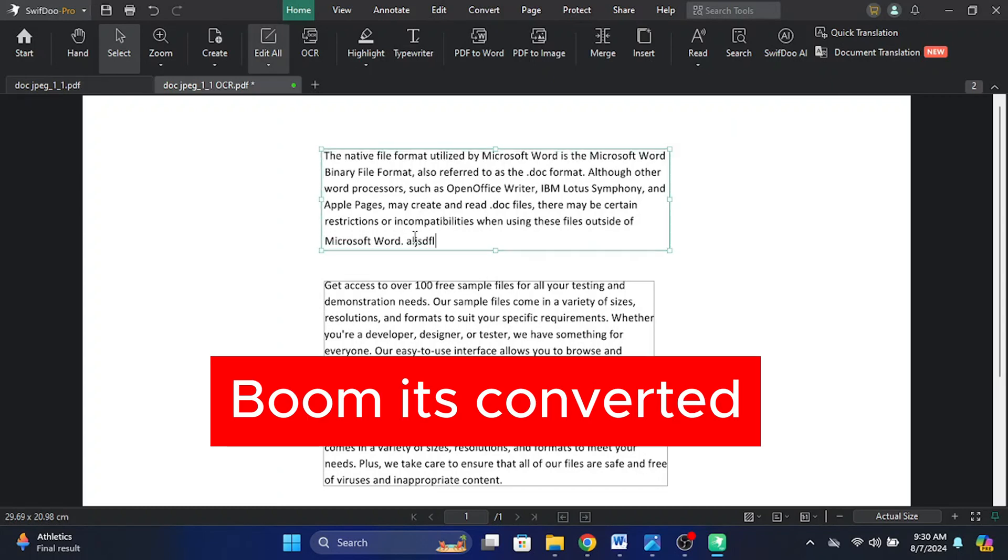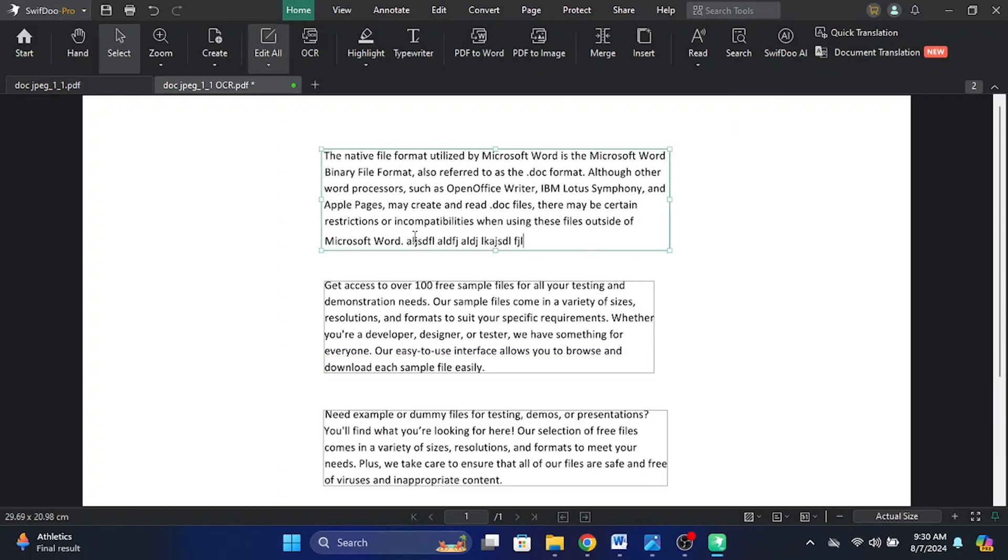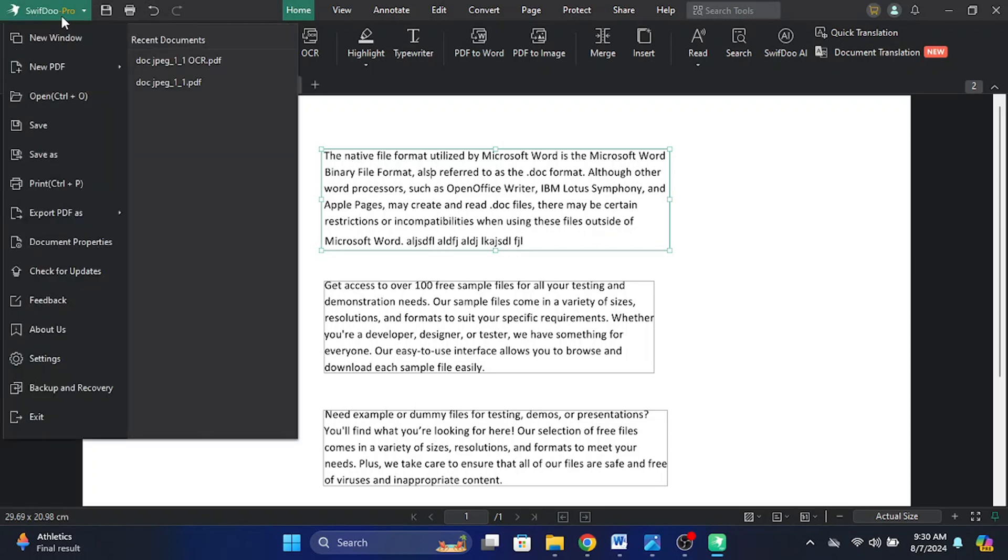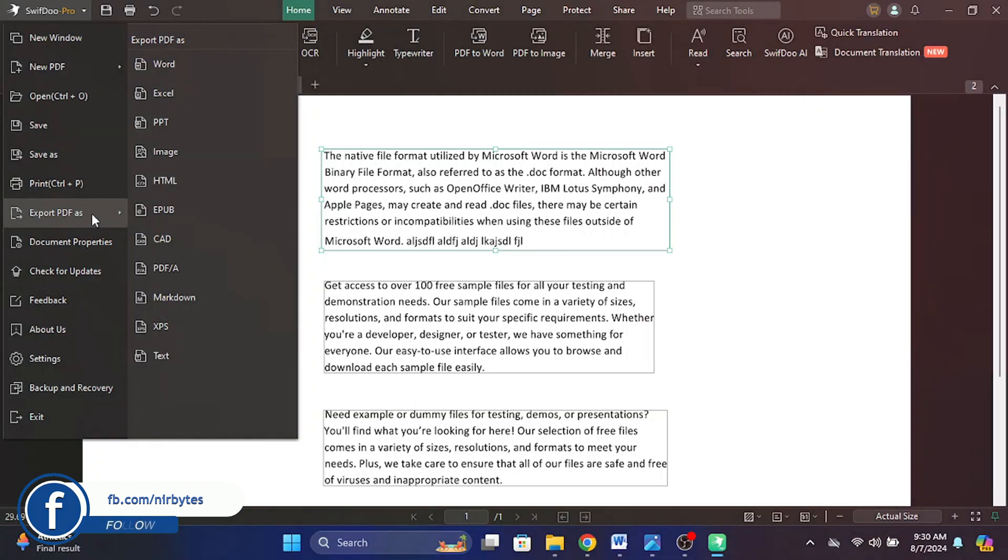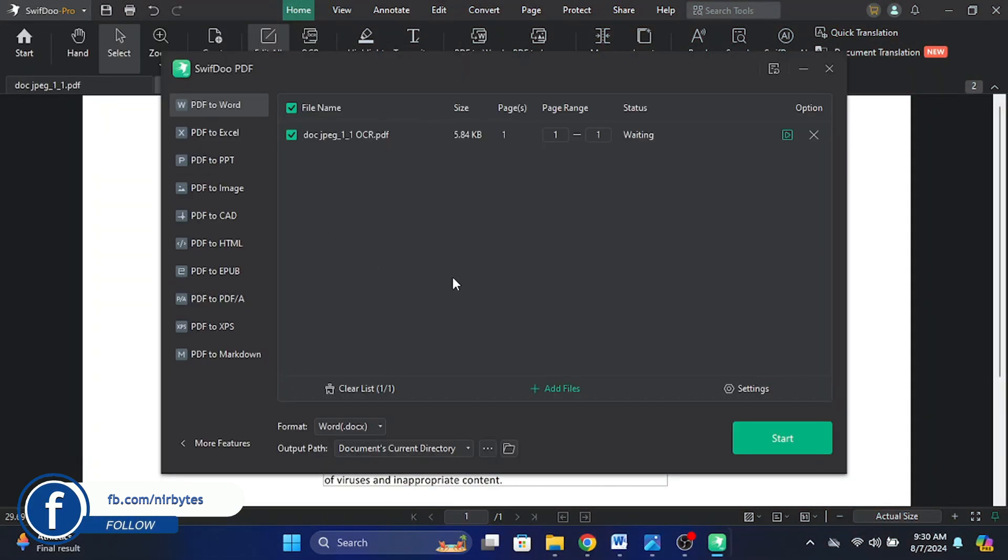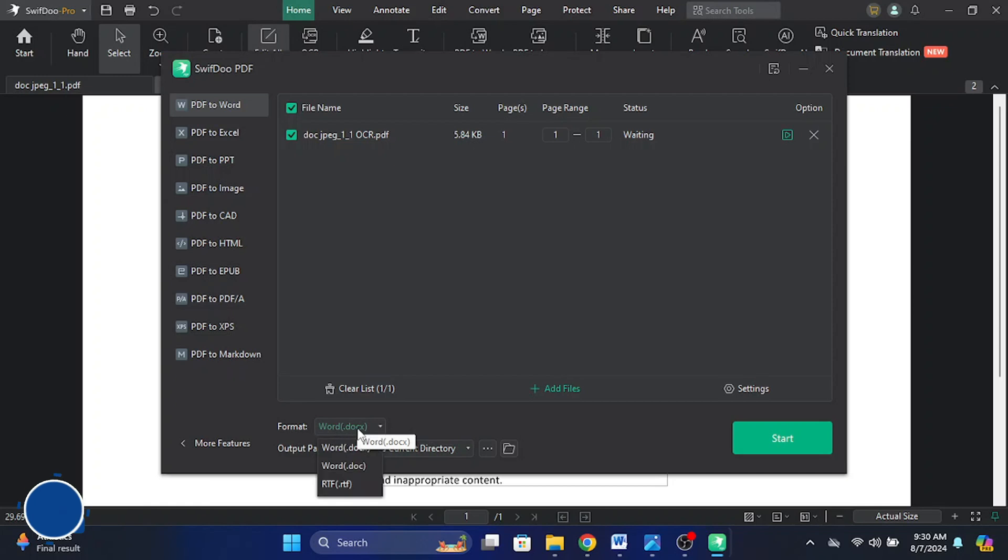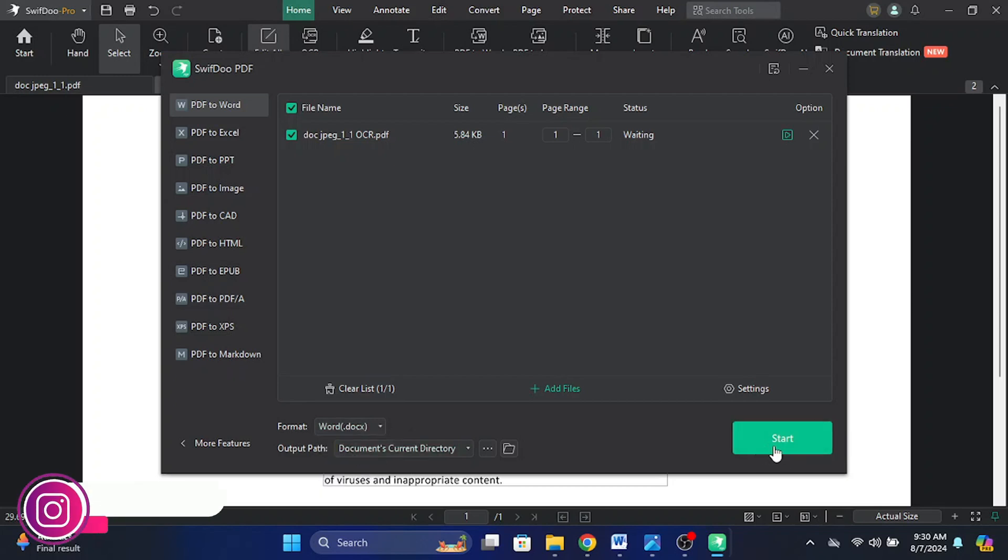Boom, guys! You can see it's now successfully converted. Now I am able to edit the text. After that, if you want to export this file to Word, tap on the SwifDoo logo. Here you need to find export PDFs, then go to Word. Type the name and choose the format to Word, then click on start.